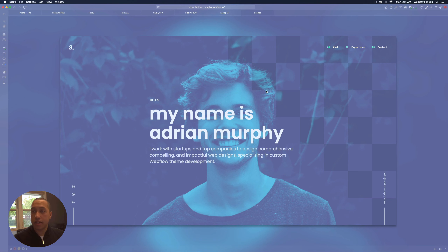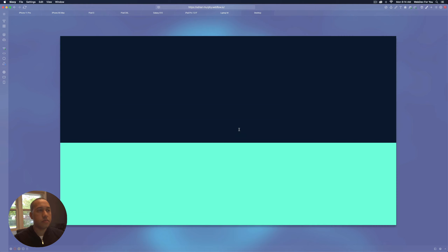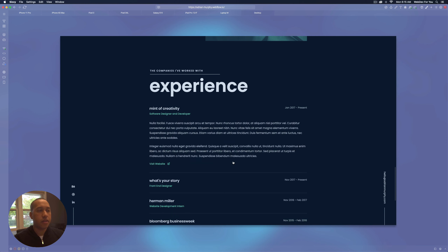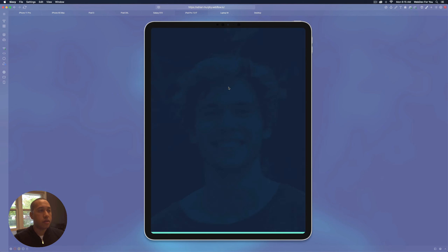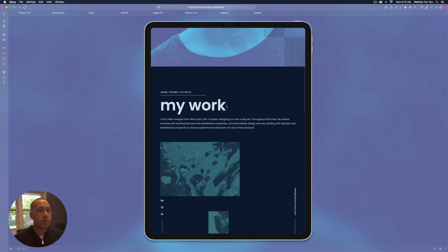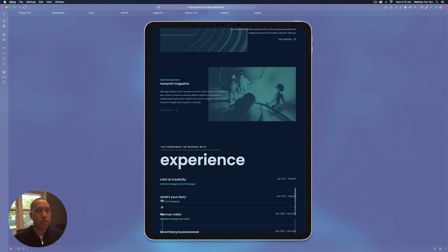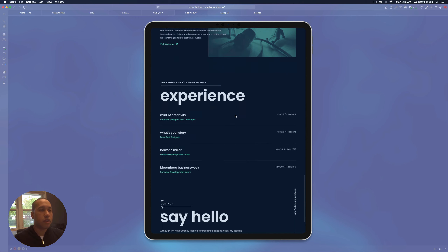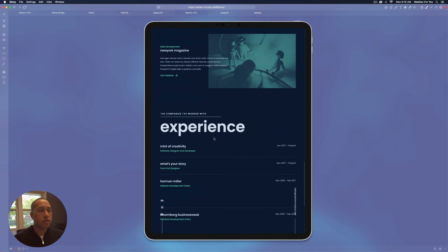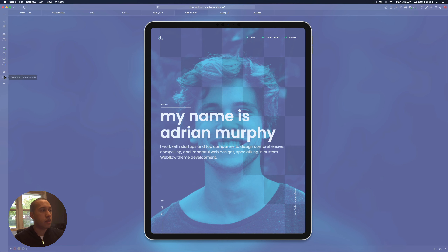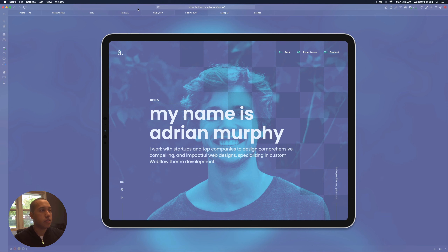Here I have the template open in Sizzy. We're going to check the responsive design — the template is fully responsive to look good on all devices. Right now we have desktop, which looks good — we have the projects with nice animation, the experience, and the contact section. Let's take a look at the iPad Pro 12.9 inch in portrait mode. Everything is just a little bit smaller in width for a tablet and it looks good. Let's check out tablet landscape.